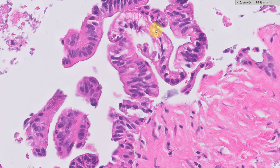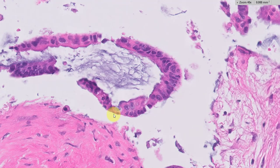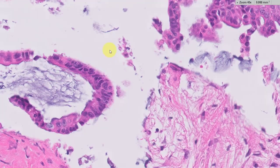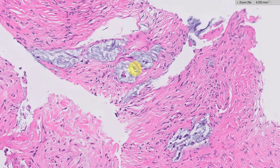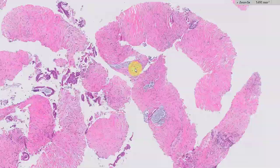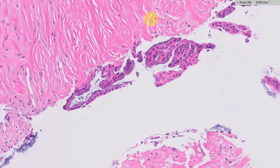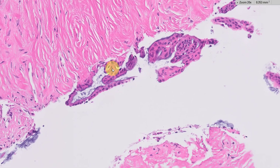Some of them have clear cytoplasm at the periphery, and some of them almost look like goblet cells. There are areas in which there are pools of mucin. And here again there is fibrosis, or desmoplasia, depending on how you look at it.